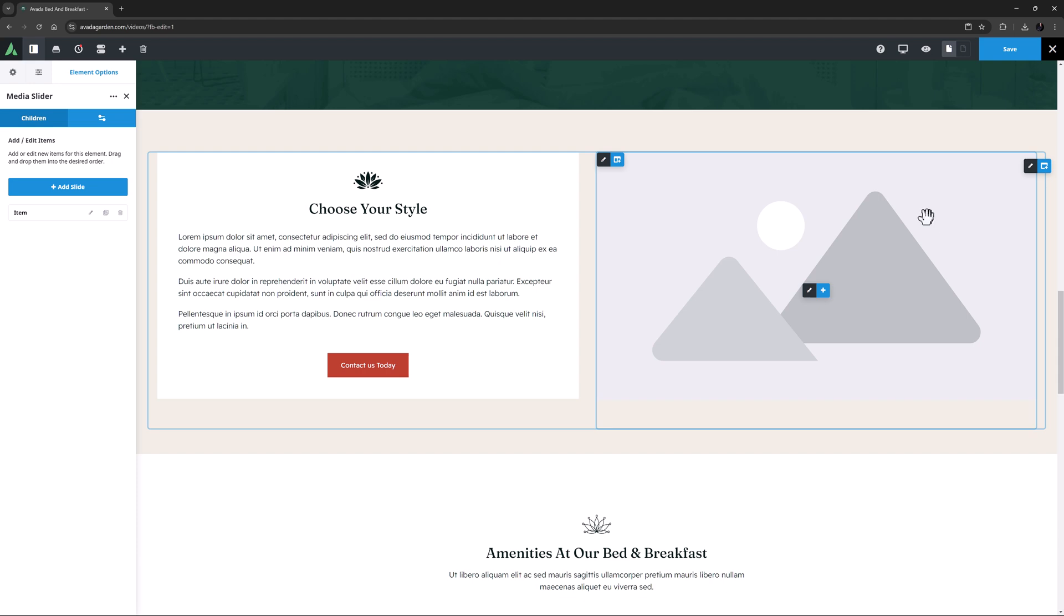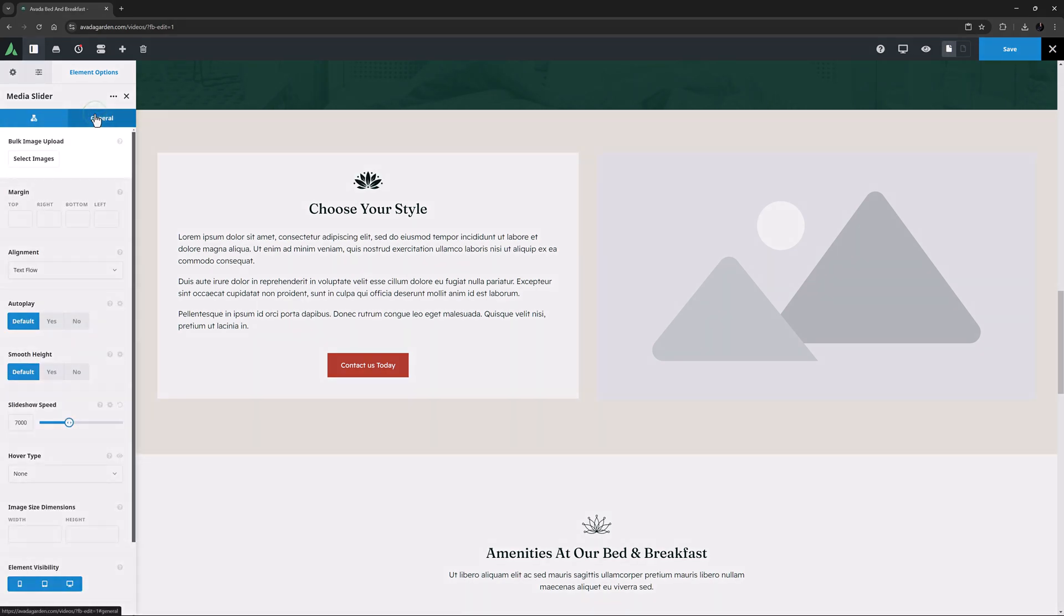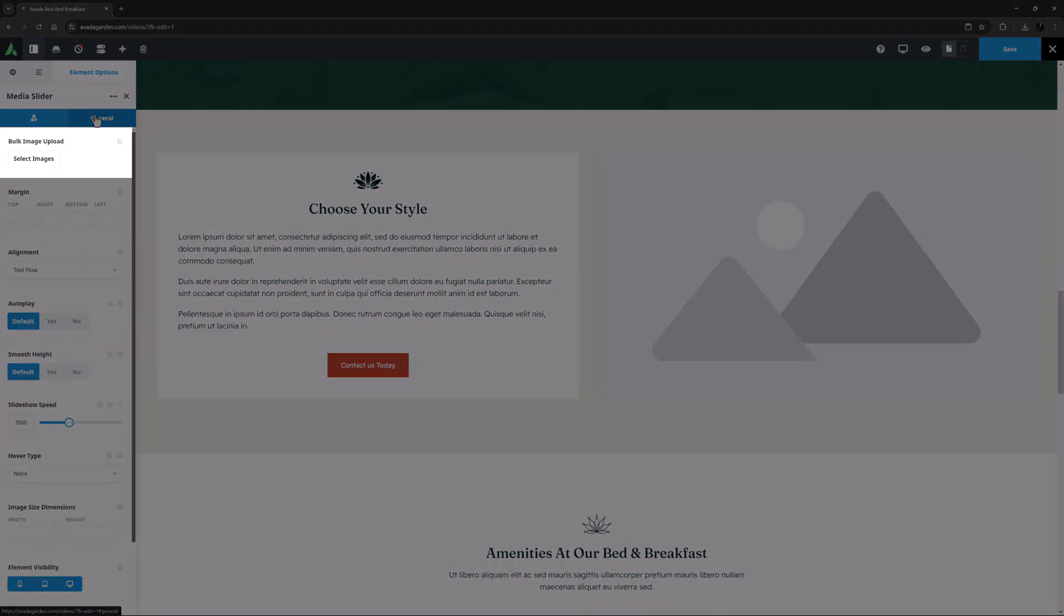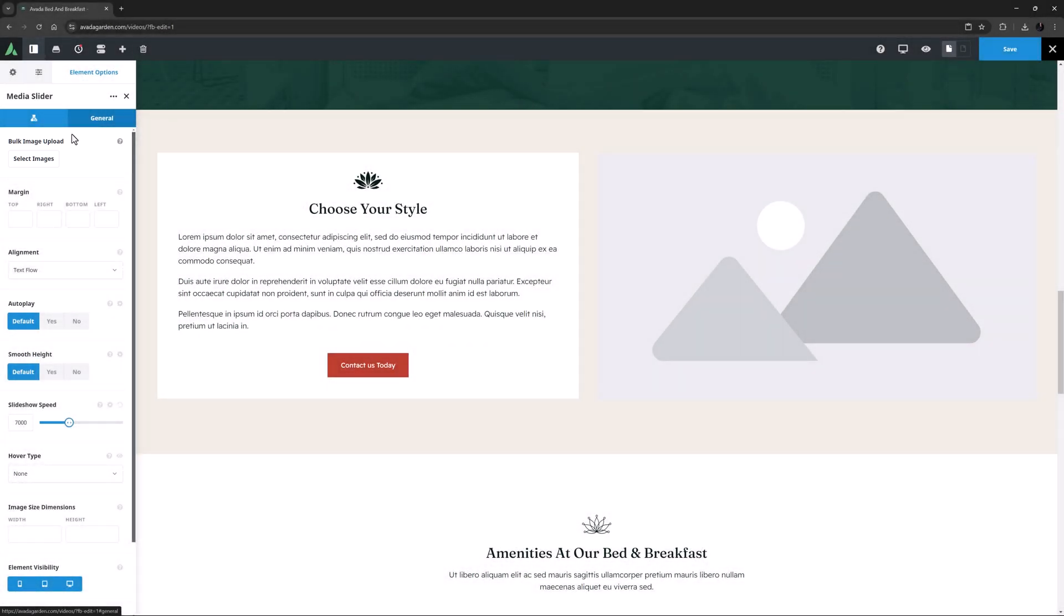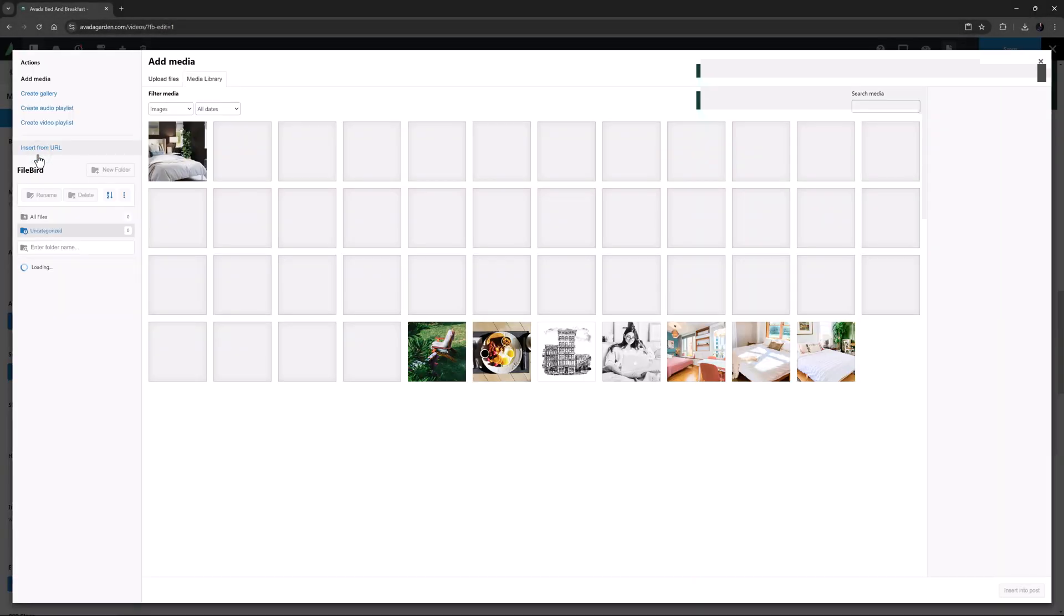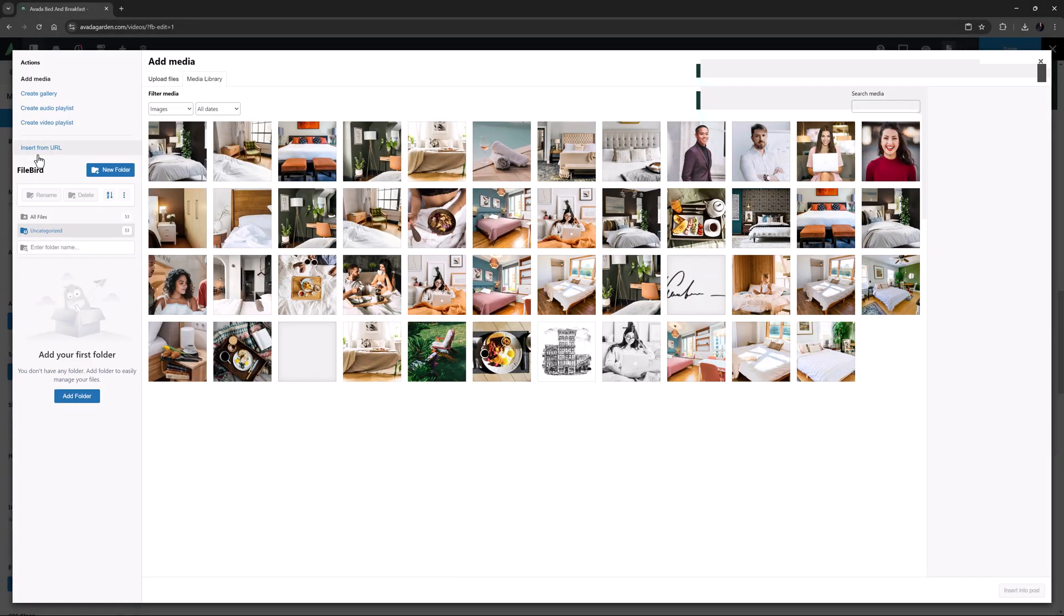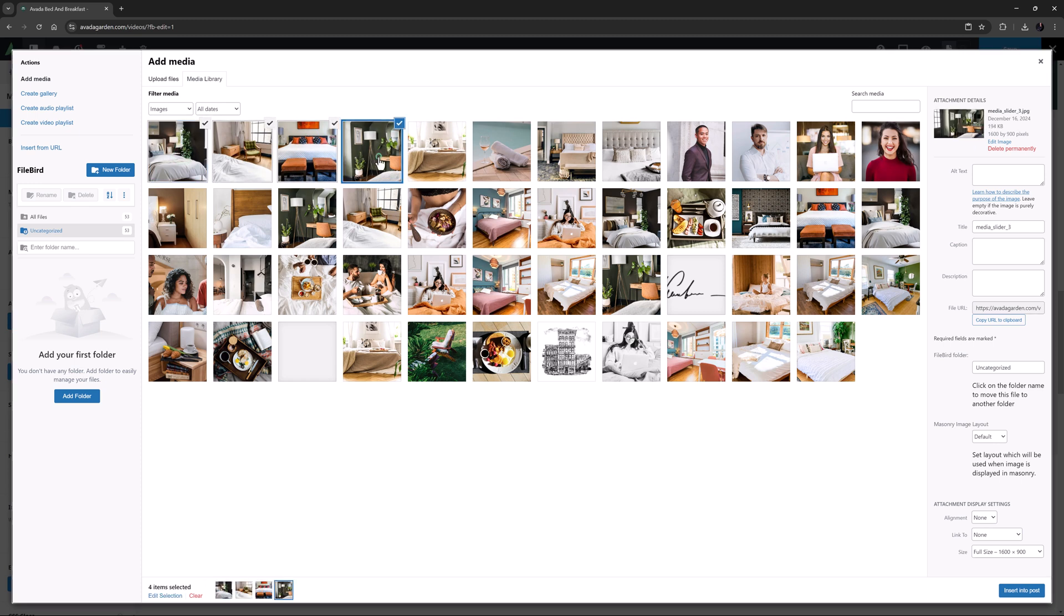Alternatively, if you have multiple images to upload, there is a Bulk Image Upload button on the General tab. Clicking on this takes you to the Media Library where you can add images, or upload them if they are not yet in the library. You can select contiguous images with Shift-click, or individually with Ctrl-Command-click. I'll just select a bunch of images and insert them into my element.